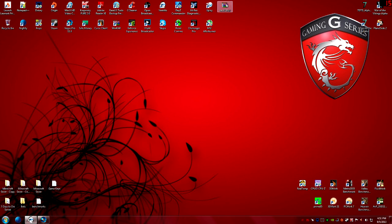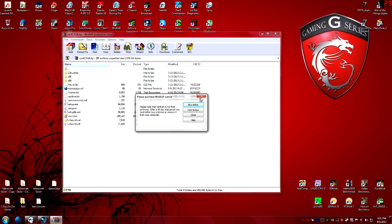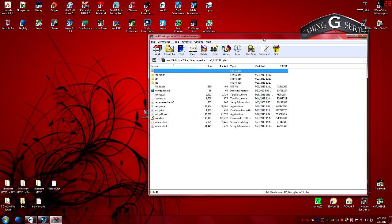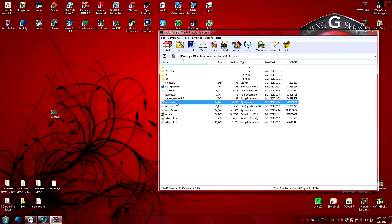First and foremost you need to get the virtual audio cable. Go to the website — just Google it — type it in, get about version 4.25, and you'll get the zip file. Once you download it, run the setup, then restart your computer.